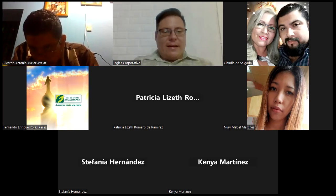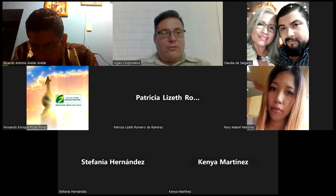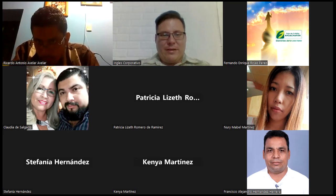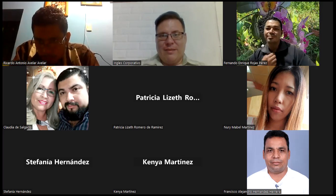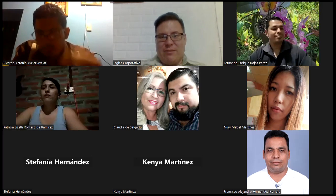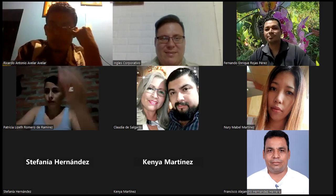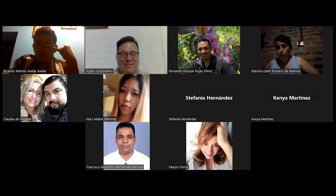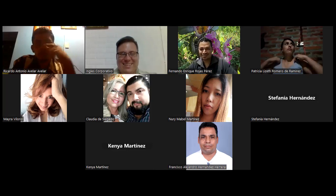Hola, ¿qué tal? ¿Cómo están? Buenas noches a todos. Chicos, buenas noches. Buenas noches, ya arrancando esta clase. Buenas noches, licenciado. ¿Puedo cortarse el cabello hoy? Sí, cabal, le fuimos a cortarnos el cabello. Ya nos estamos preparando para la Navidad.